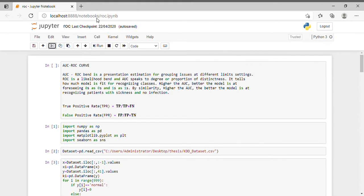Hello guys, welcome back to my channel. My channel name is Woman in Tech. Today I'm going to show you exactly how to calculate the AUC ROC curve in machine learning.